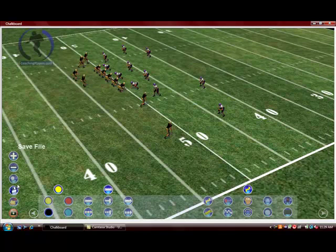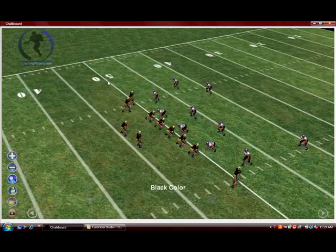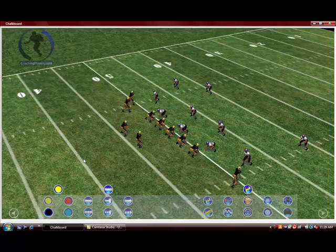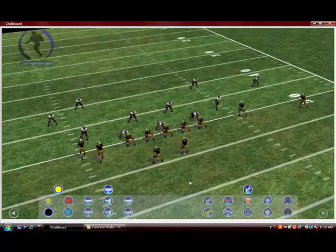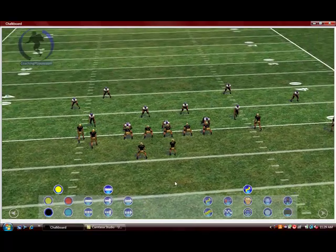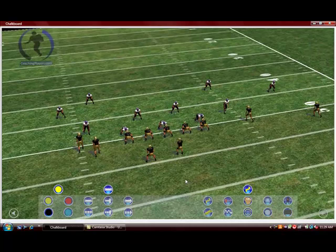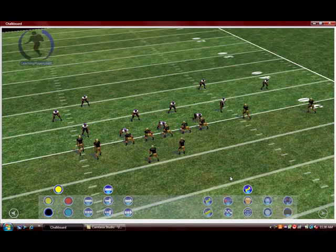If you pick a wide receiver you'll pan around the wide receiver; if you pick the center you'll pan around the center; if you pick a linebacker you'll pan around the linebacker. Let's go ahead and pick the center — as you can see we can pan around the center, he becomes the focal point in the middle of the field. When you get the coaching angle you want, right click again and there you go.